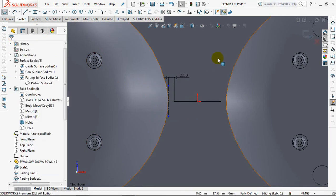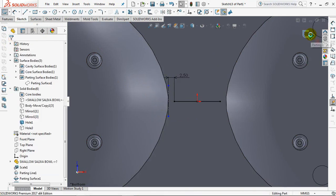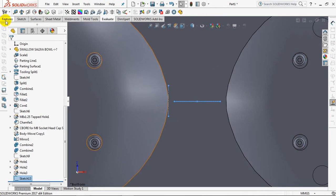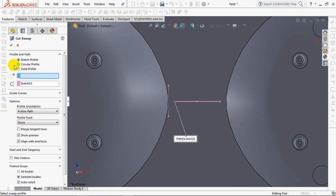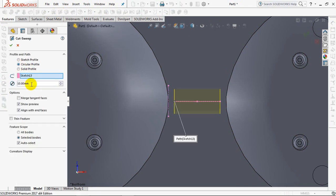Exit sketch, select sweepcut, circular profiles, set diameter at 7mm.